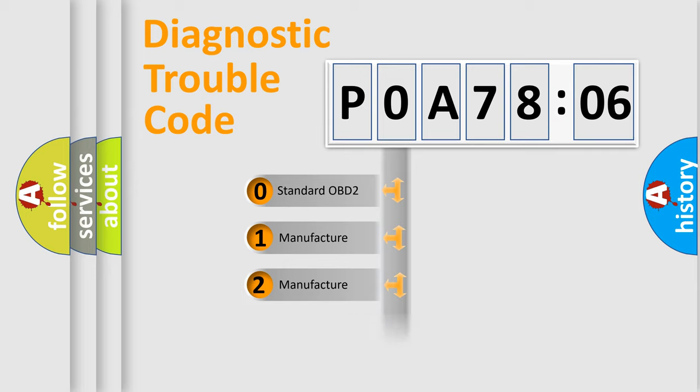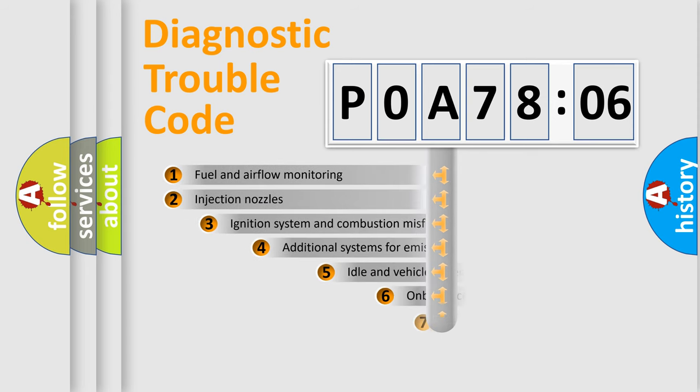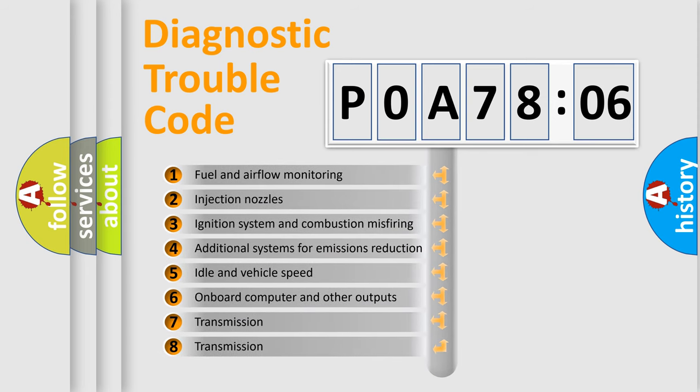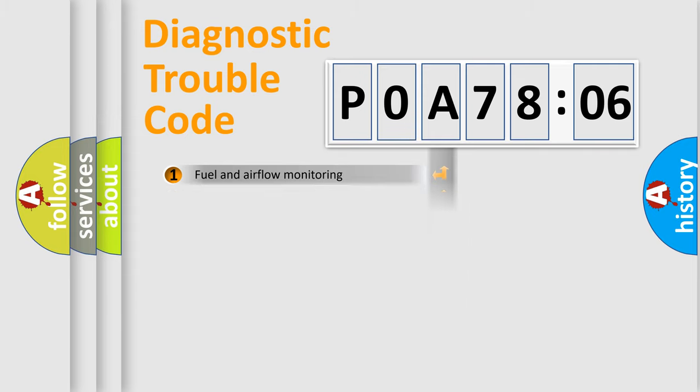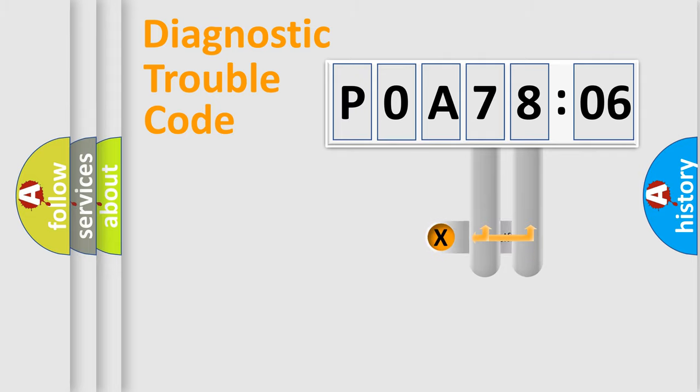Only the last two characters define the specific fault of the group. The add-on to the error code serves to specify the status in more detail, for example, a short to the ground. Let's not forget that such a division is valid only if the other character code is expressed by the number zero.